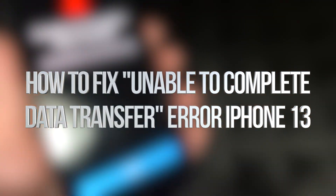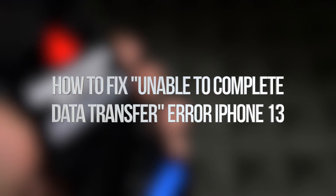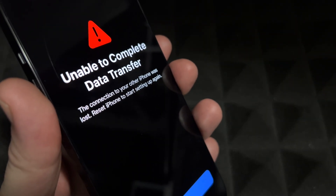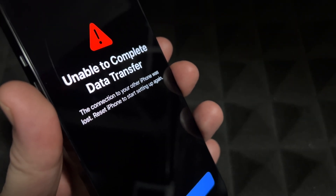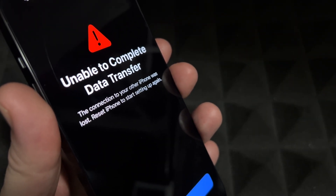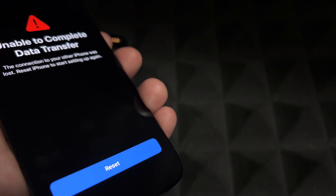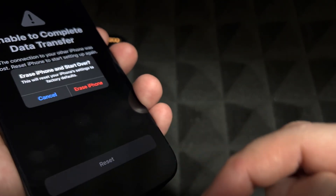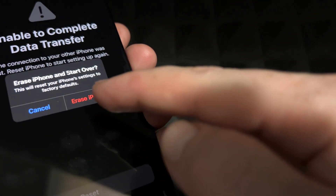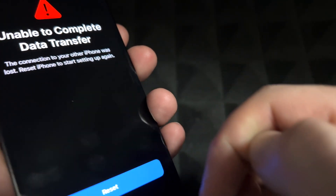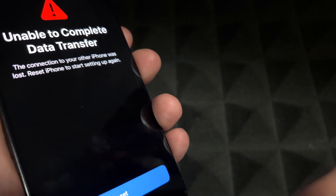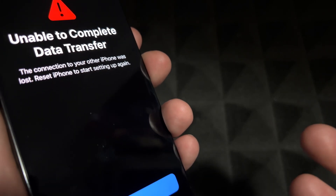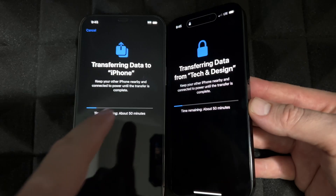If you see a message telling you that you're not able to complete your data transfer, we're just going to reset and erase the iPhone and start all over.